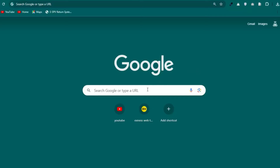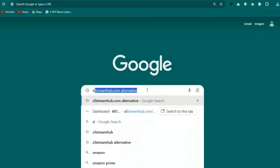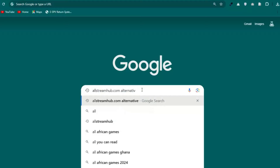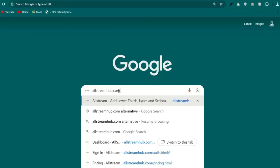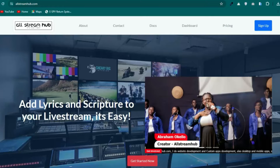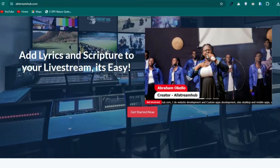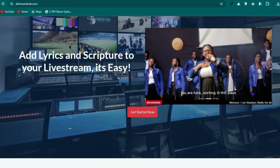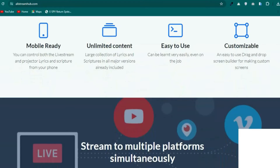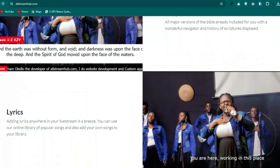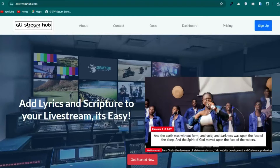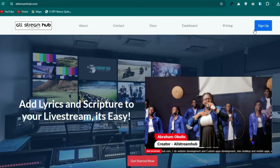Open any browser and go to allstreamhub.com — that's allstreamhub.com. This is the interface of the website. You can see it says 'Add song lyrics and scriptures to your live stream.' There's a lot of information on the site to learn from. If you're a first-time user, make sure you sign up — it's totally free.